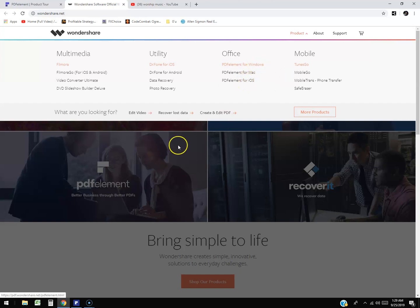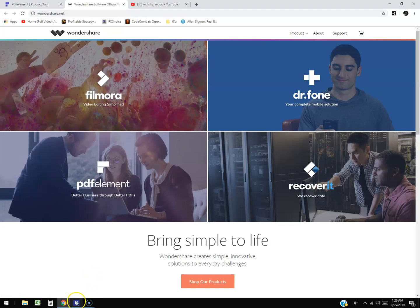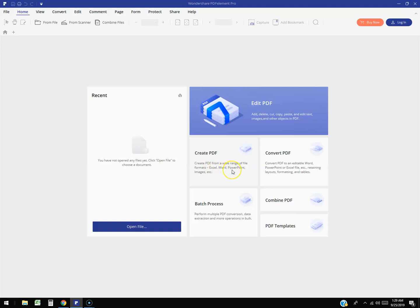Once you download and install it, this is what it looks like here guys. I think it's fairly easy to use. You can create a PDF from an Excel spreadsheet, which is weird, a Word document, PowerPoint, or images.